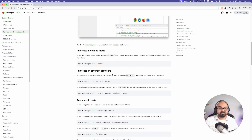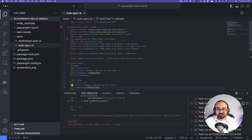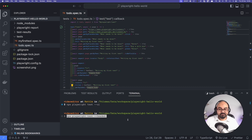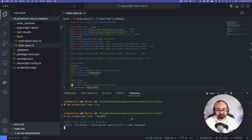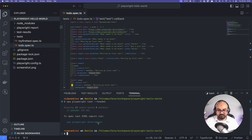Another option — similar to what we've seen in Cypress and Selenium — is running the test in headed mode. Up until now we've been running tests by clicking the play button in the editor and everything happened in the background. To see it happening in front of you, run `npx playwright test --headed`. A browser window opens and you can watch the process happening live.